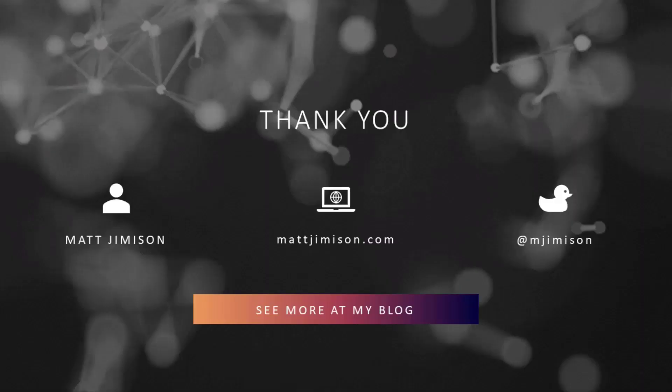And finally, you can find my blog there, mattjimison.com, or look me up on Twitter. So thank you very much.